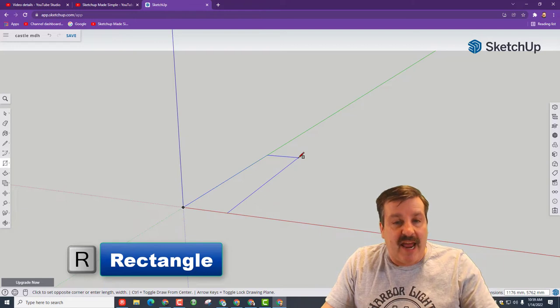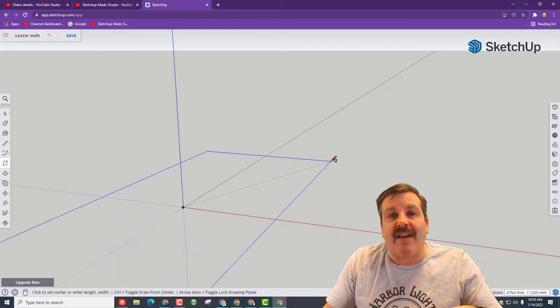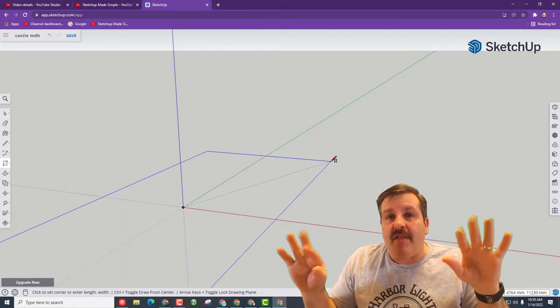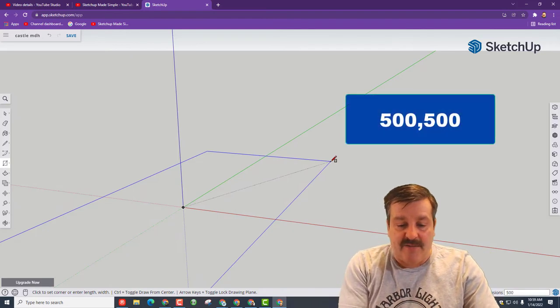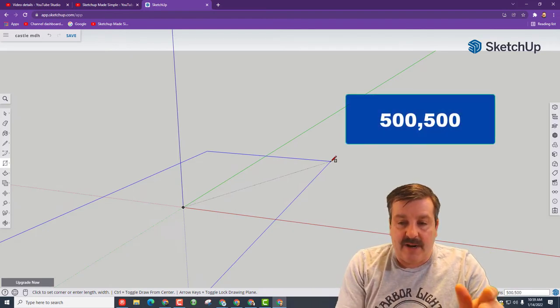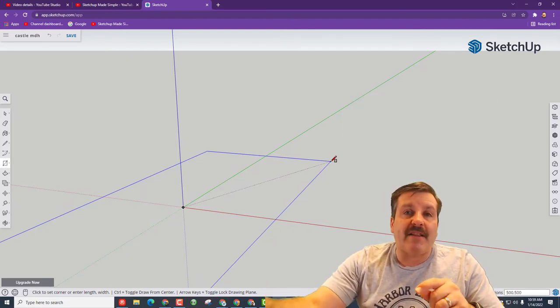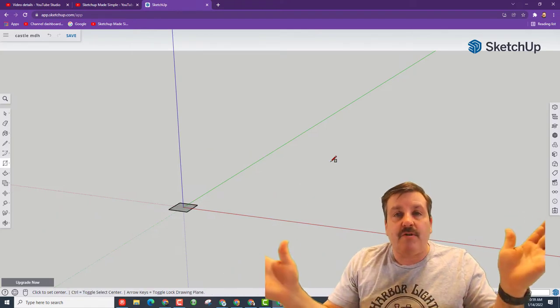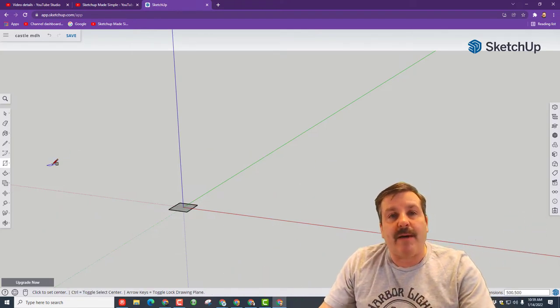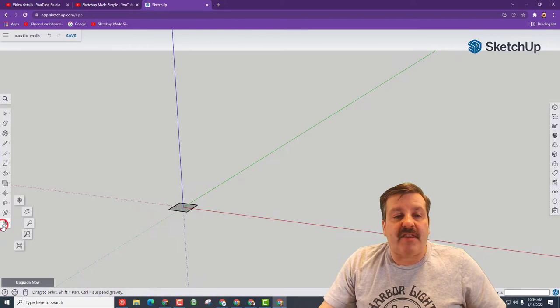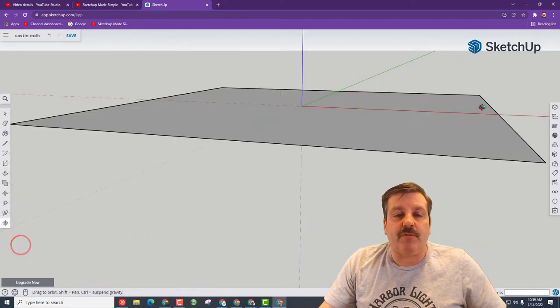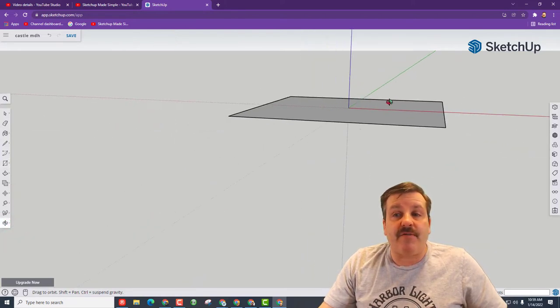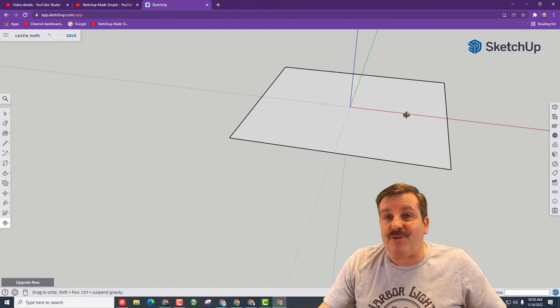The first shortcut we're going to use is R for rectangle. I want you to click the origin and then I want you to tap control, which is a modifier that makes it go around the middle, then type in space 500 comma 500 and press enter. It'll automatically show up on the bottom of your screen. You just type it, press enter. It'll probably be tiny. I want you to click this little button right here and choose zoom to extents and you'll have a better view of your cool square that you just created.